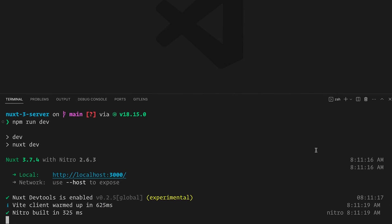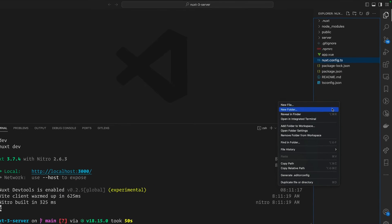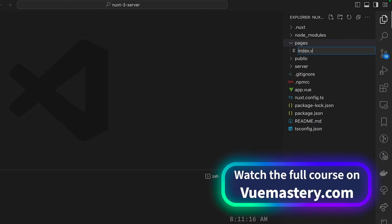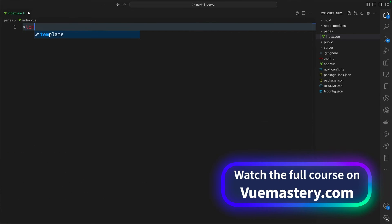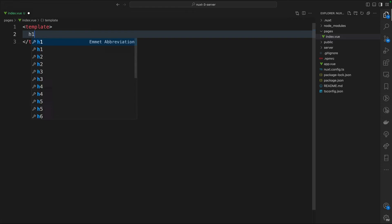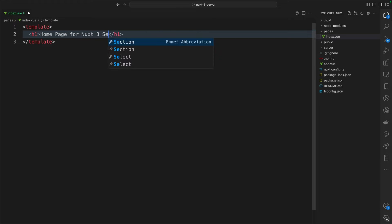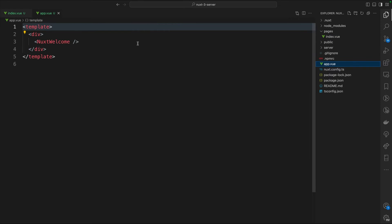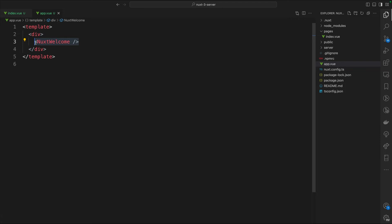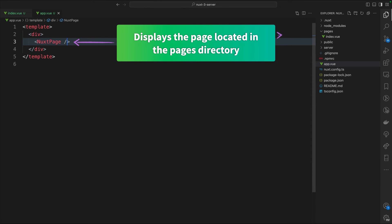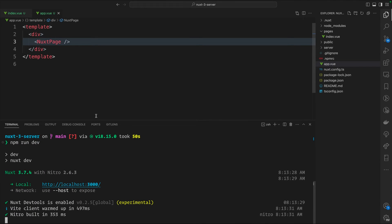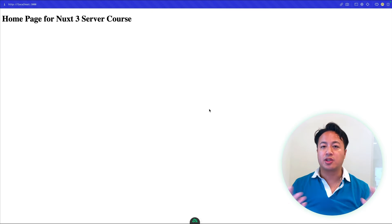To set up for the rest of this course, let's configure page routing rather than just a single page app with app.vue. Let's turn off the server, create a new folder called pages, and add an index.vue file for the homepage. We'll initialize it with a template block and an h1 that says 'homepage for Nuxt 3 server course.' Then inside app.vue, rather than rendering the Nuxt welcome page, we'll use the NuxtPage built-in component to render whatever is expected on that particular route. Starting the server back up and refreshing - there we go, we see our h1 working as intended.